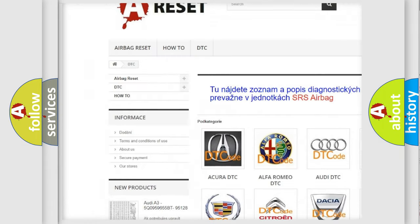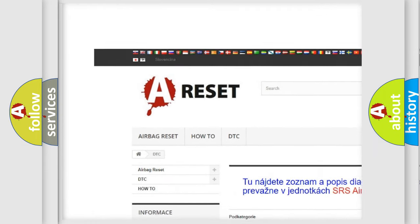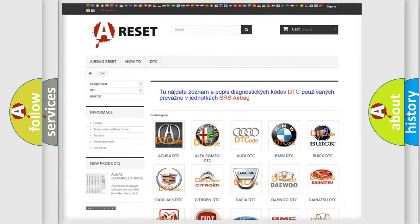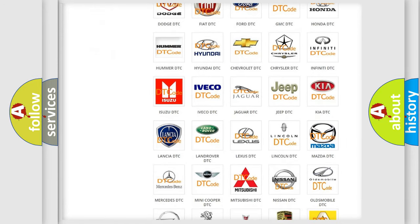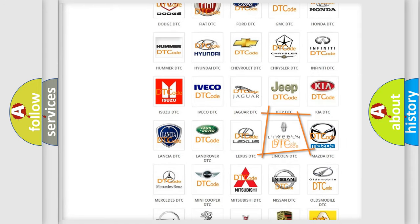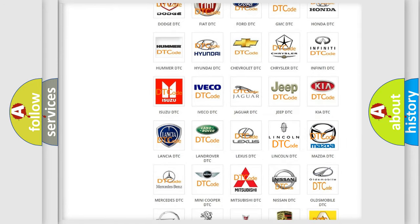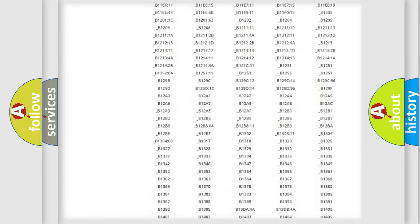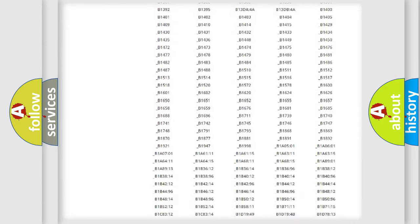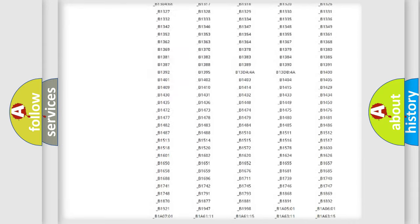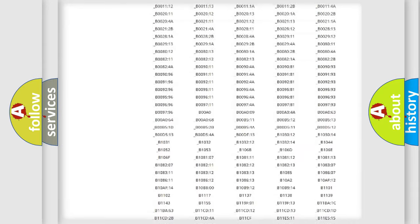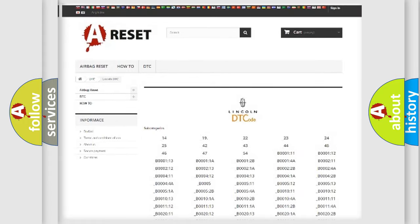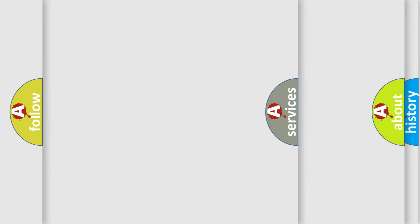Our website airbagreset.sk produces useful videos for you. You do not have to go through the OBD2 protocol anymore to know how to troubleshoot any car breakdown. You will find all the diagnostic codes that can be diagnosed in Lincoln vehicles.